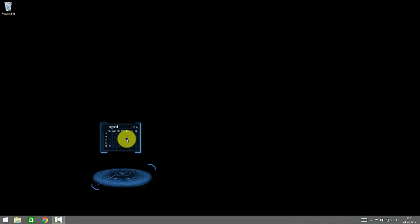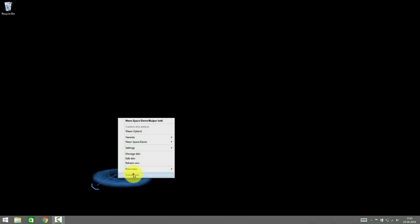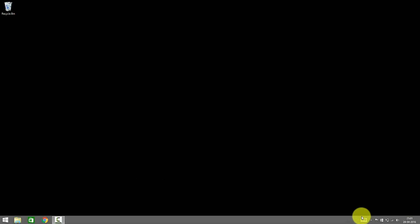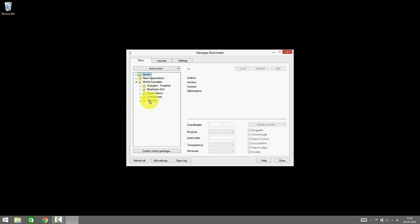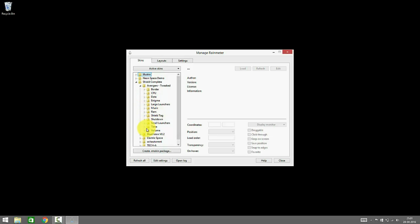Now I will be showing you the next skin, the Shield OS Tweaked skin. This Shield OS is actually a fork of multiple skins, and the most important would be the first two skins: the Avengers Tweaked skin and the Blue Vision version 0.2.